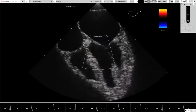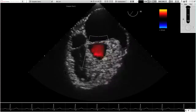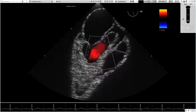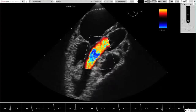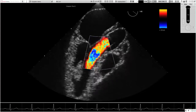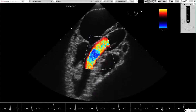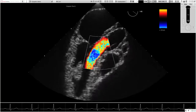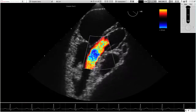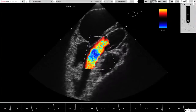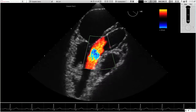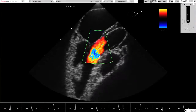The color display changes in real-time when the two-dimensional imaging plane is changed, with consistent accuracy. Aliasing is faithfully reproduced when the settings are appropriate.